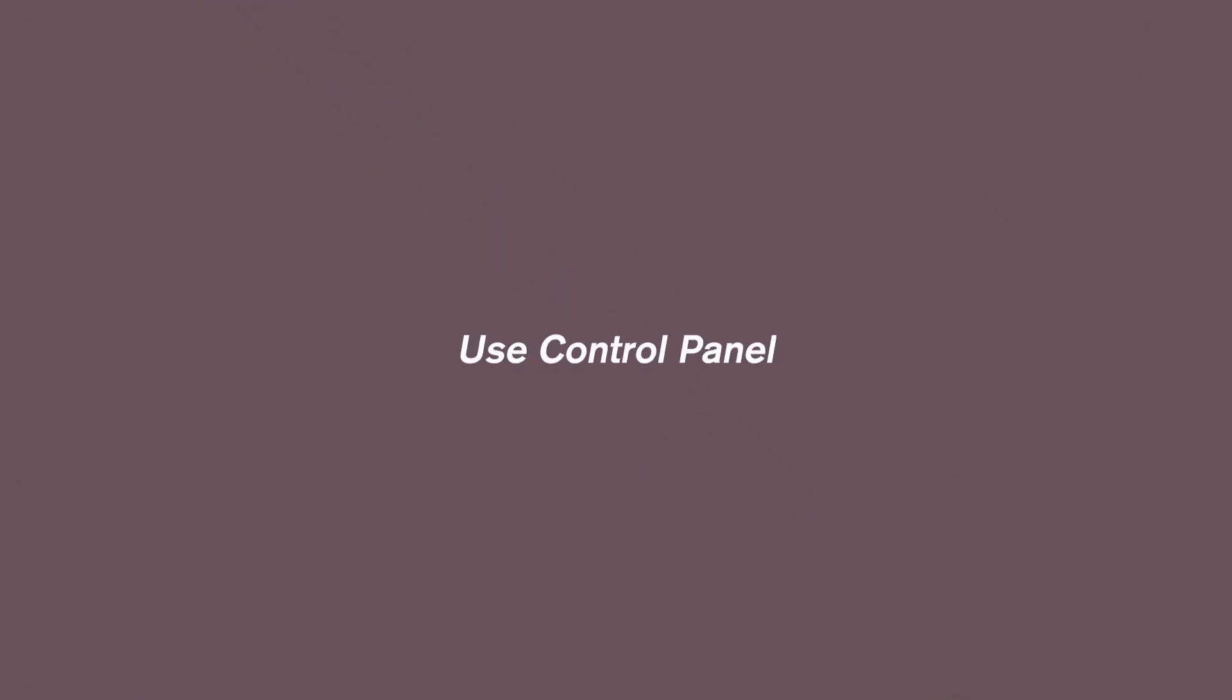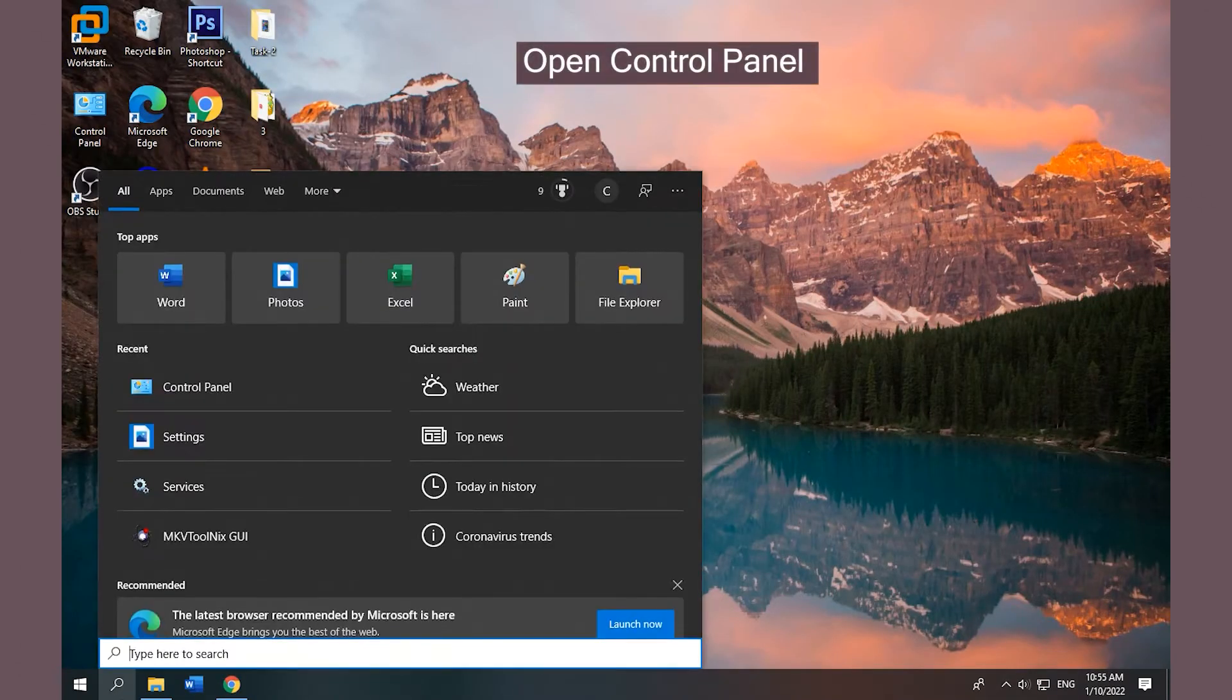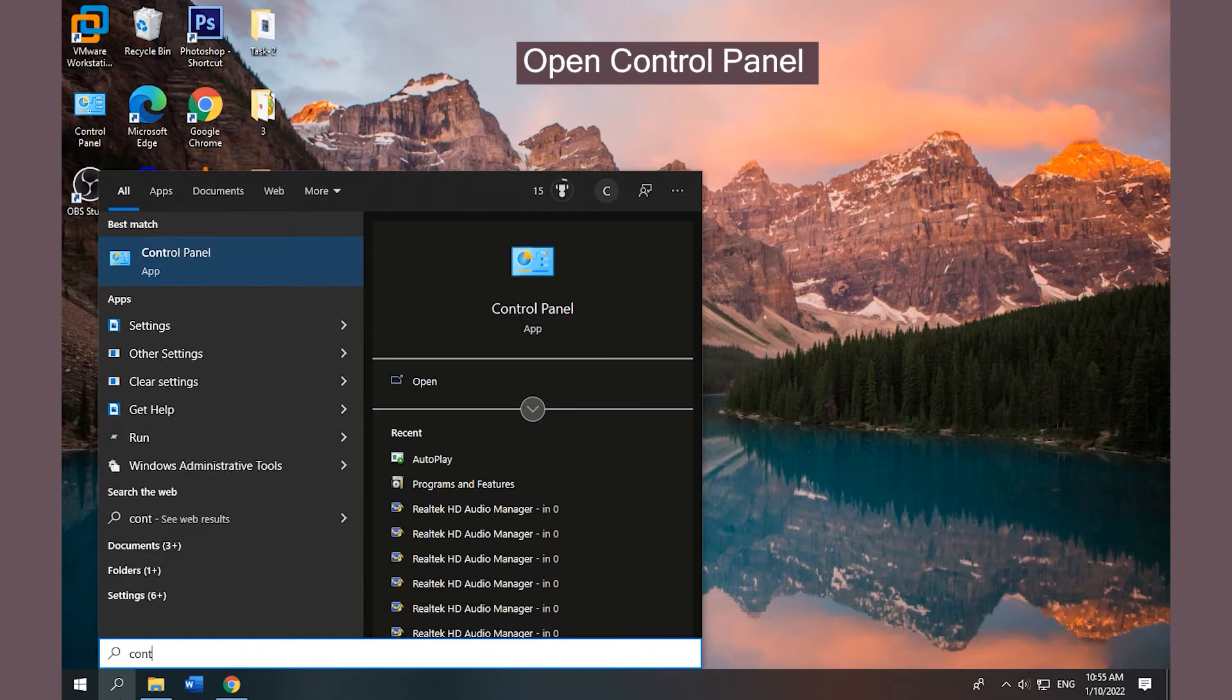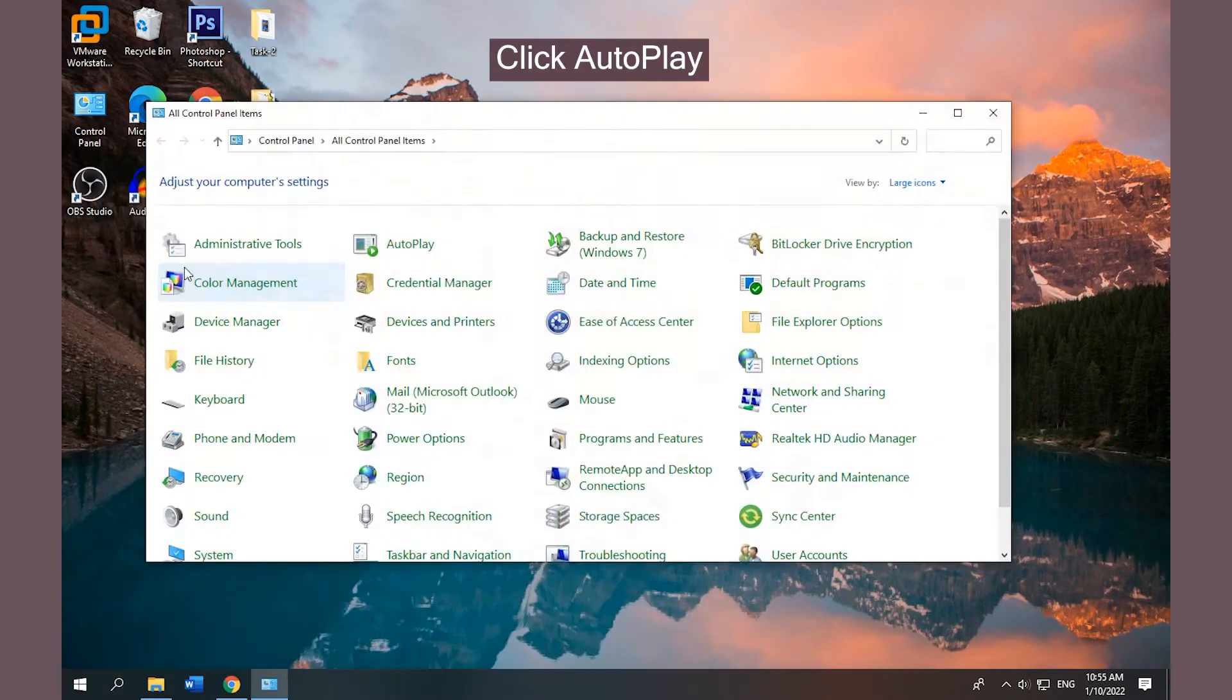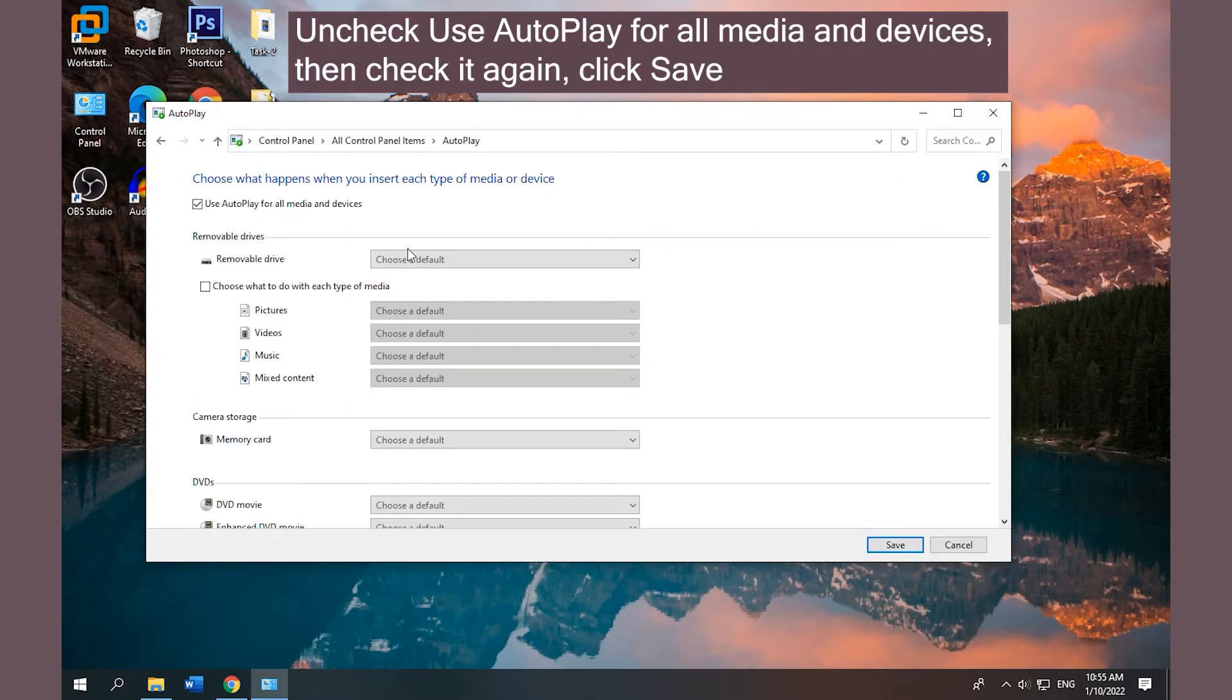Using Control Panel: Type Control Panel in the search box and click to open Control Panel. Tap Autoplay. Uncheck Use Autoplay for all media and devices, then check it again and click Save.